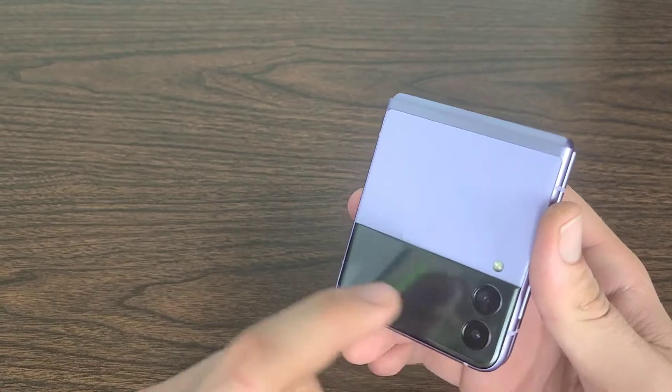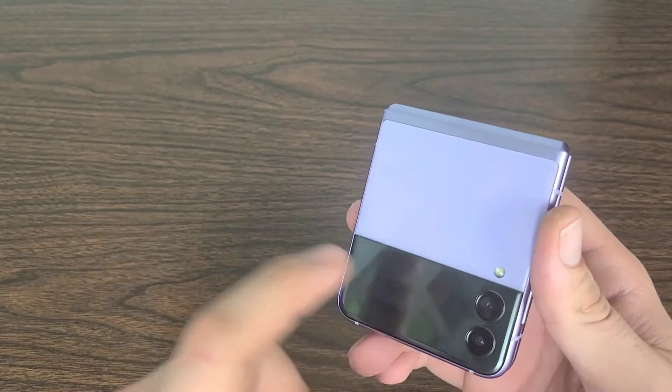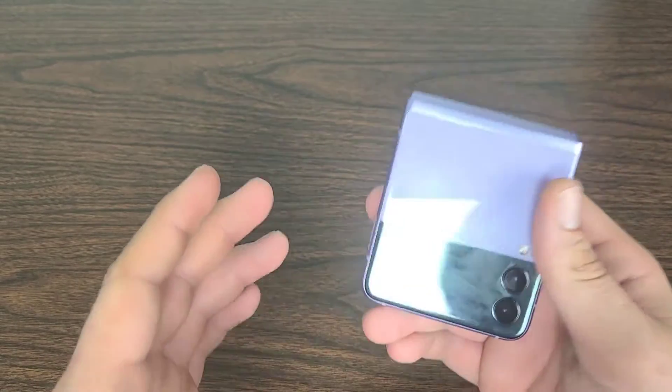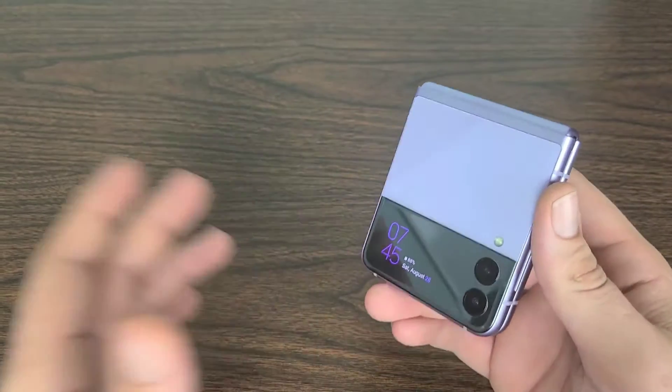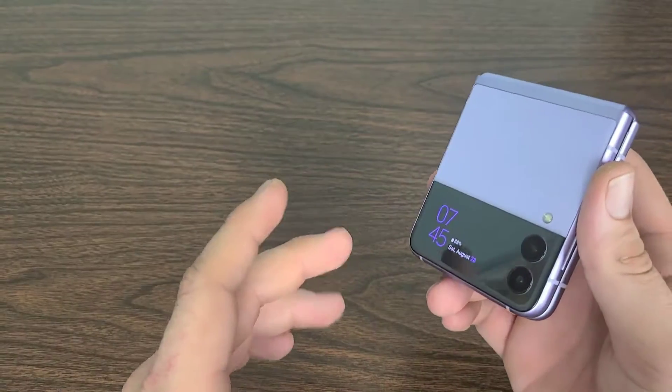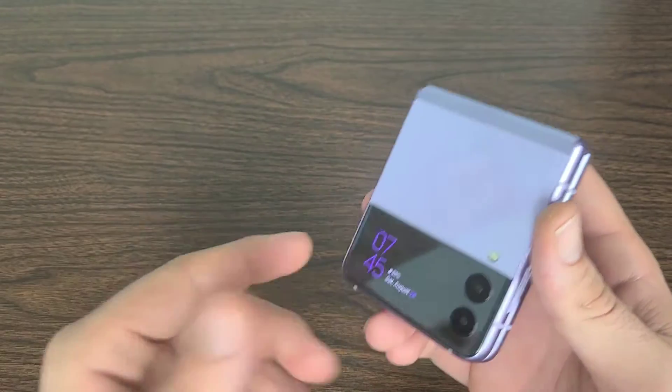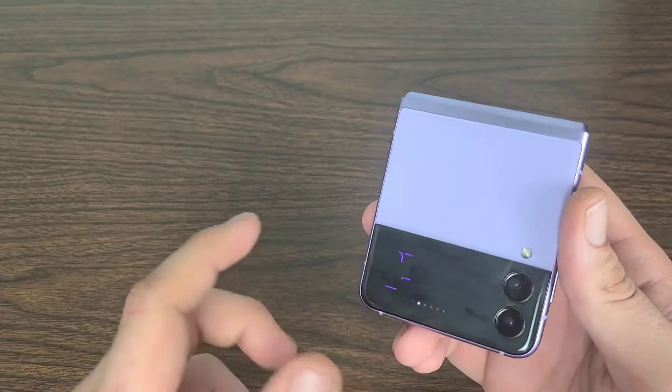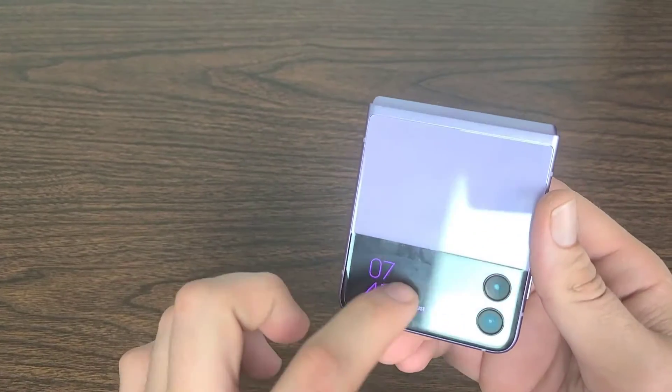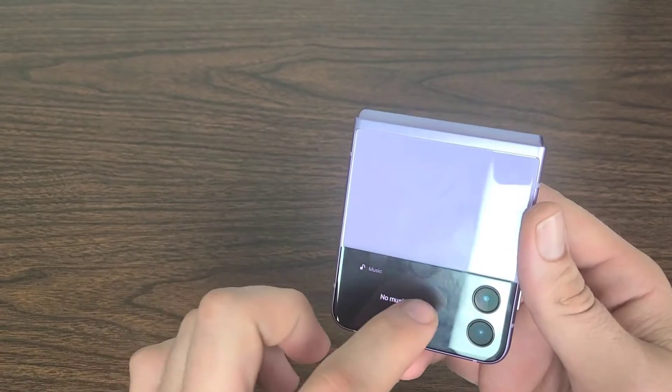And the other one being the outer display right here. This is number two, which we already went into a little bit in number one. But here we are again. This outer display is really unique, really cool.